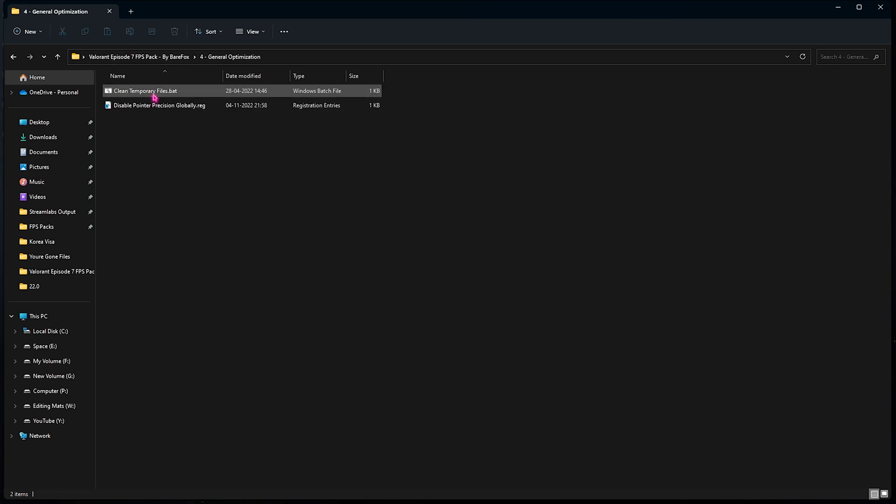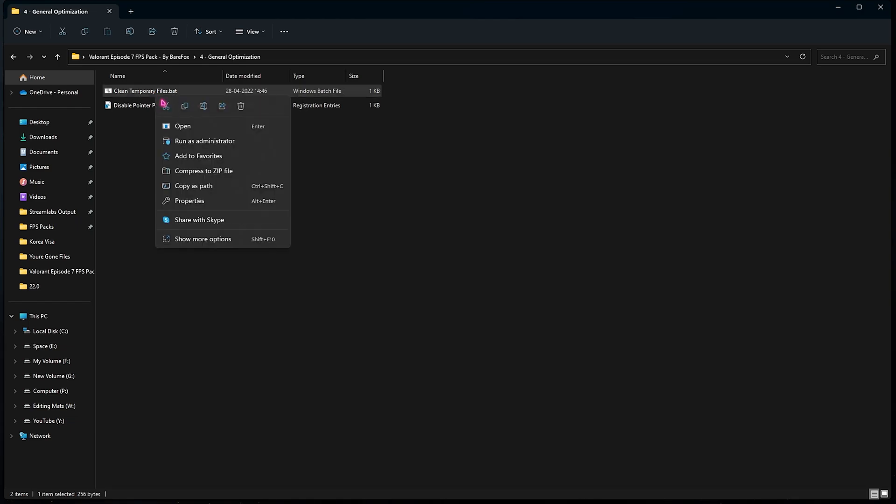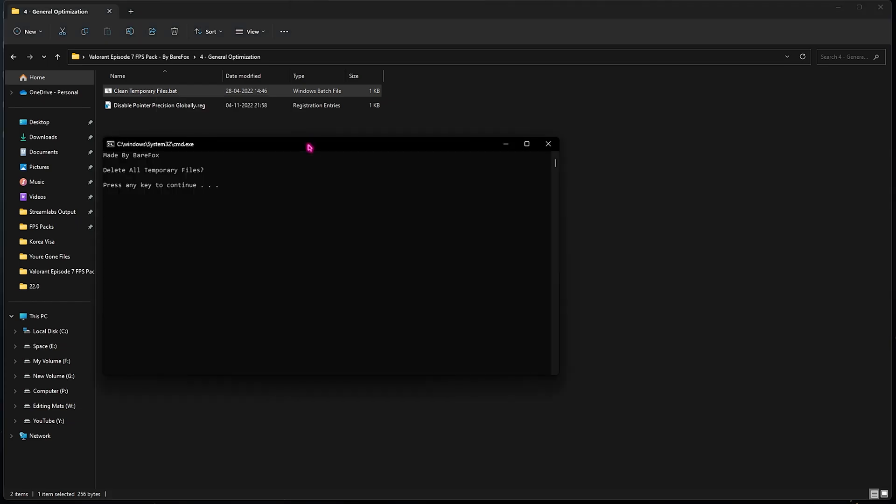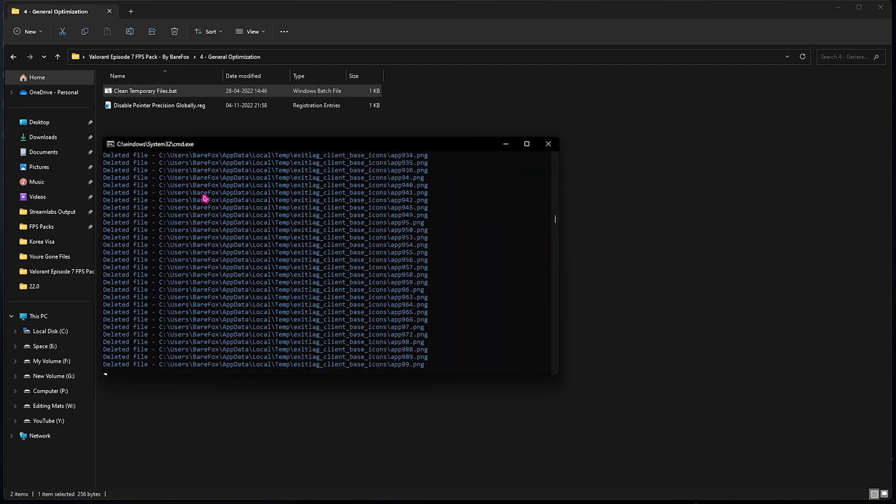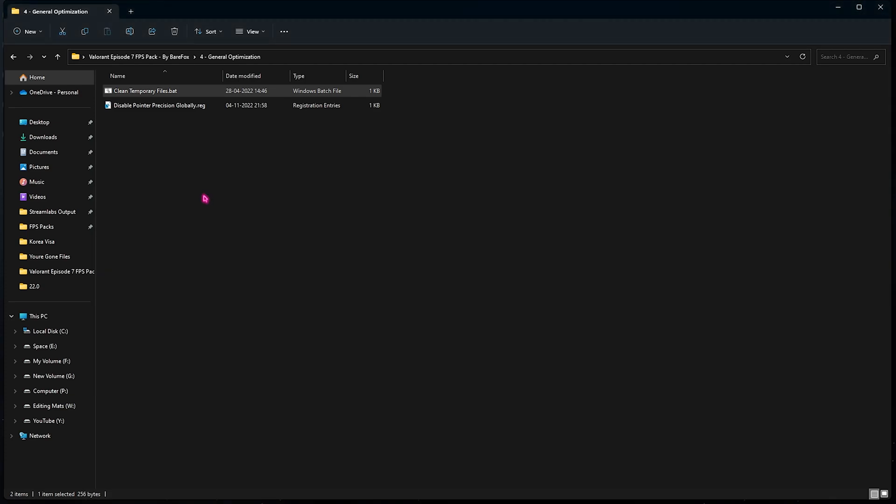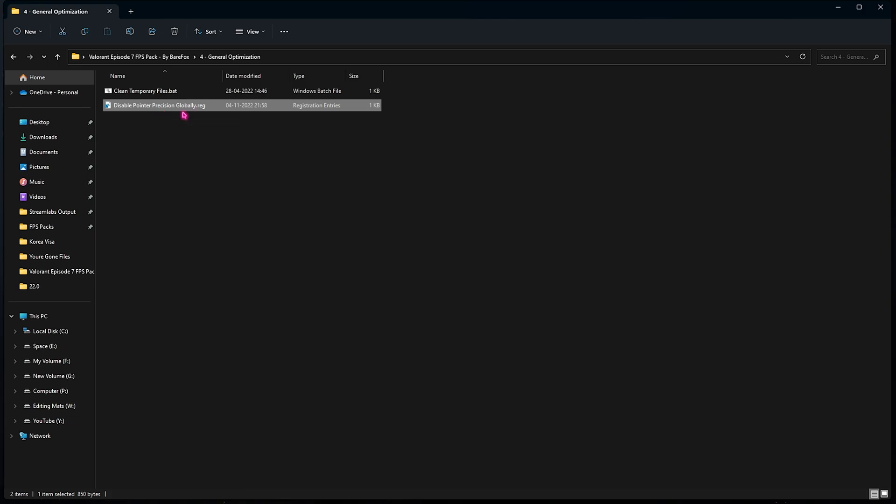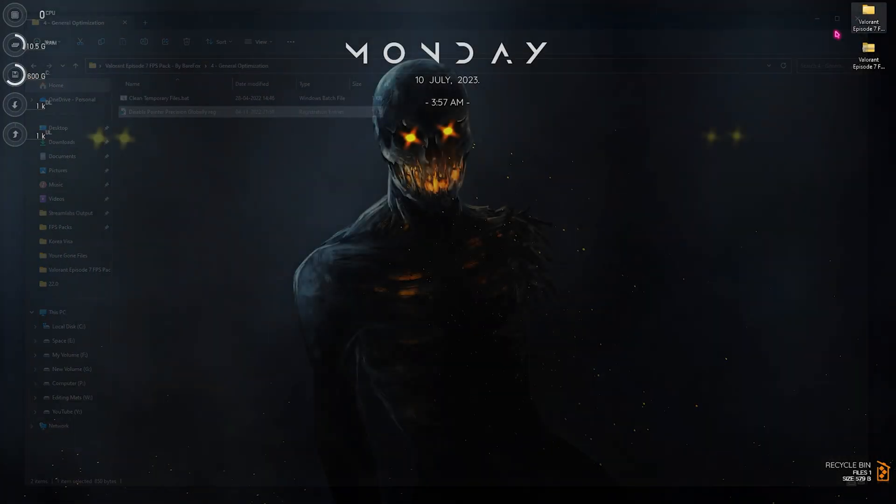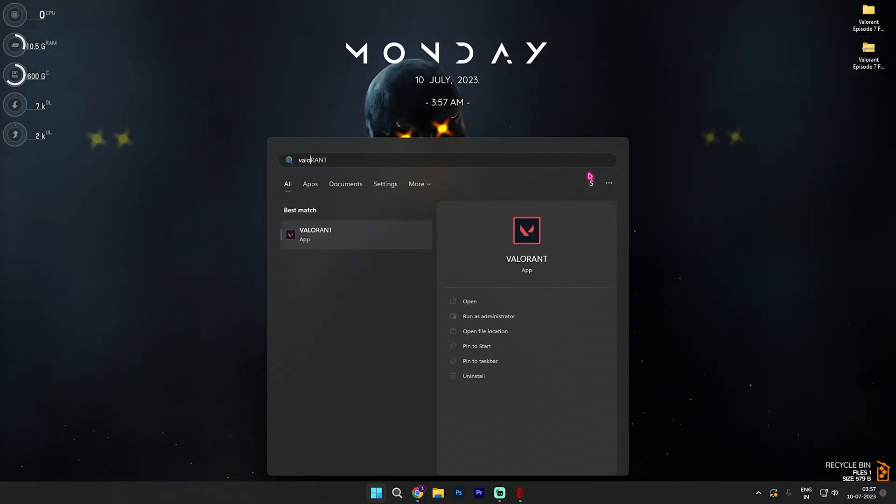Lastly is the general optimization where I have left a batch file which helps you to clean your temporary files. You need to simply right click and run this as administrator. This will simply ask you to press any key to delete all of the temporary files. You can simply press any key and it will start deleting all of the unwanted and unnecessary files. Don't worry, this is completely safe. Lastly is disable pointer precision globally. Your mouse by default has pointer precision enabled, that means the drag you are getting on your mouse is much more than the drag you're putting on the desk. You can simply run this registry and get rid of it and now you will get the real time drag of your mouse.